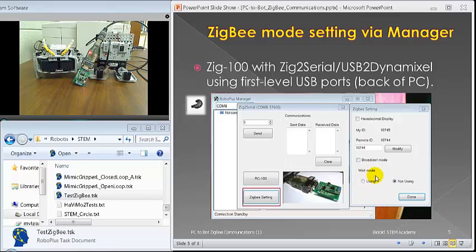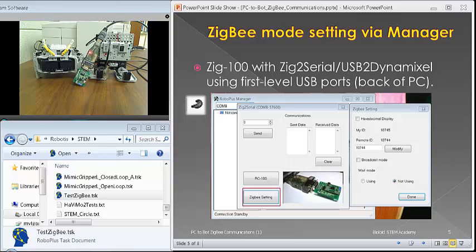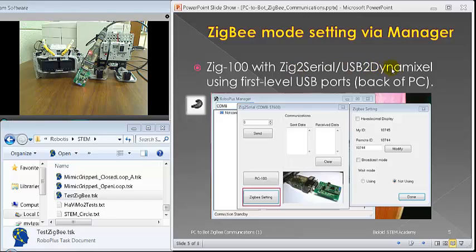I found out wait mode is not very useful for within the RoboPlus system. Sometimes, I found out that the Zig-2-Serial USB-2-Dynamixel somehow likes the first level USB port in the back of PC.